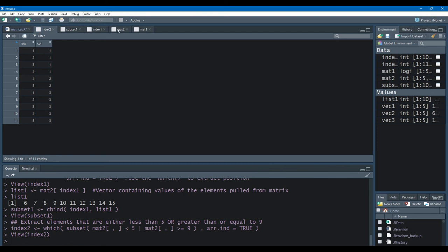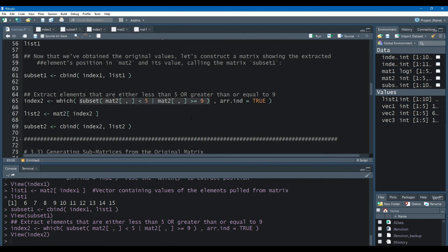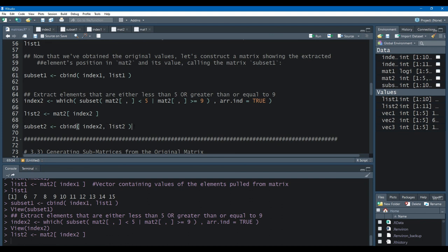Looking at observation 10 in index2, row 4 column 3 contains 14, which is greater than or equal to 9. To recap: we used the subset function to return true or false values for elements less than 5 or greater than or equal to 9. Using the which function, we returned a matrix of row and column positions for those true values. Now we use the same process: putting the row and column positions into MAT2, we extract those values into a vector called list2, and use cbind so we can see the row, column position, and value together in one matrix called subset2.